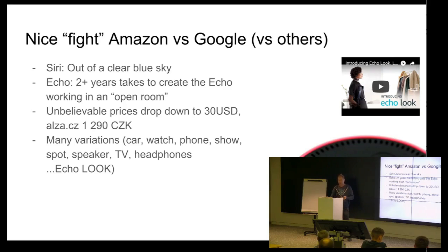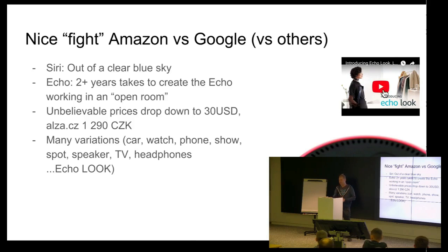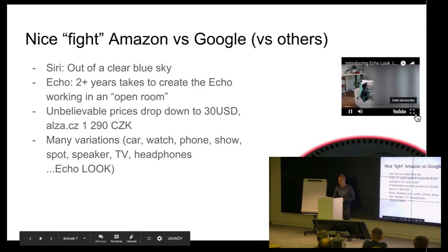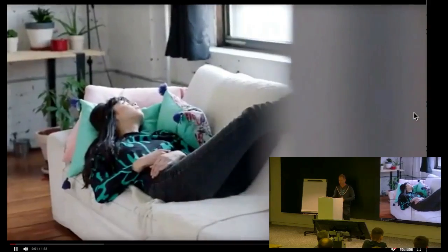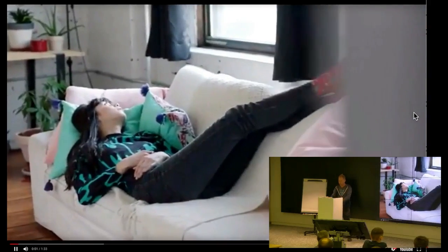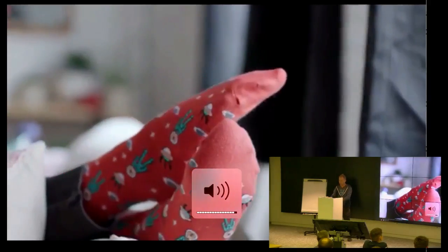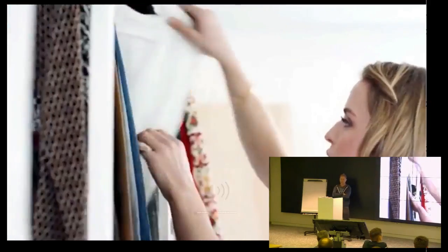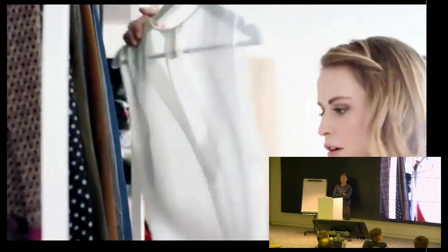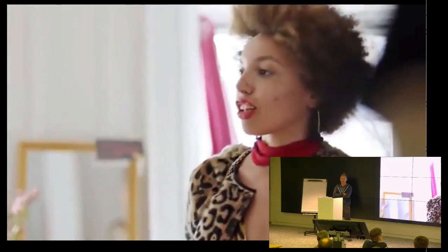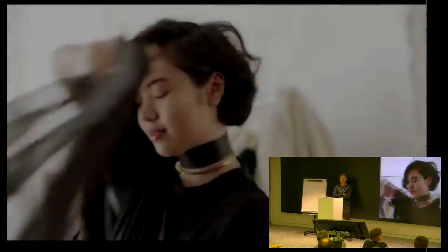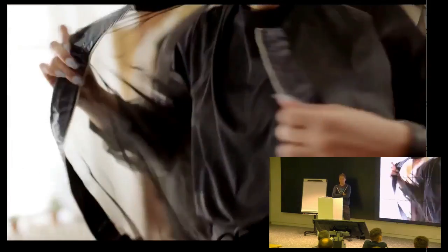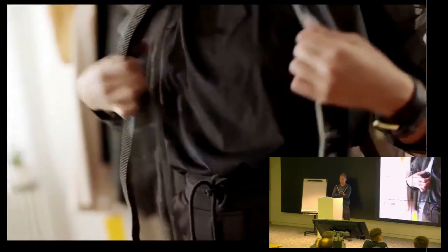Do you know Echolook? Who knows that? Good one. I will show you just one advertising. Alexa, is it going to rain tonight? Alexa, what's on my calendar? Alexa, turn the lights off.